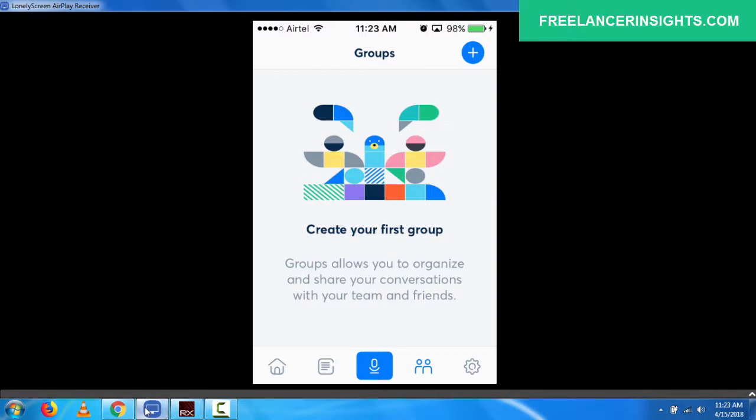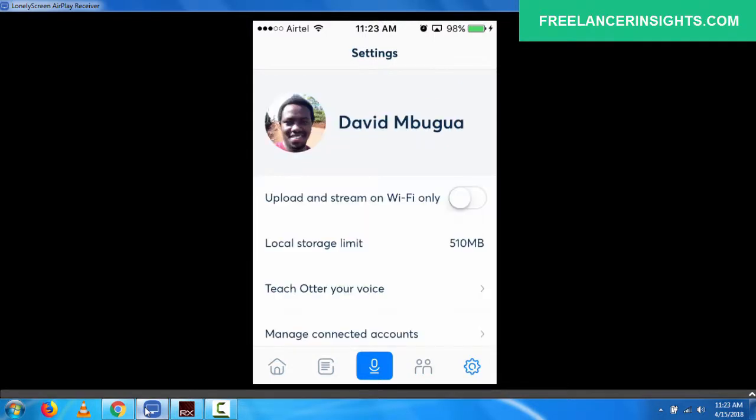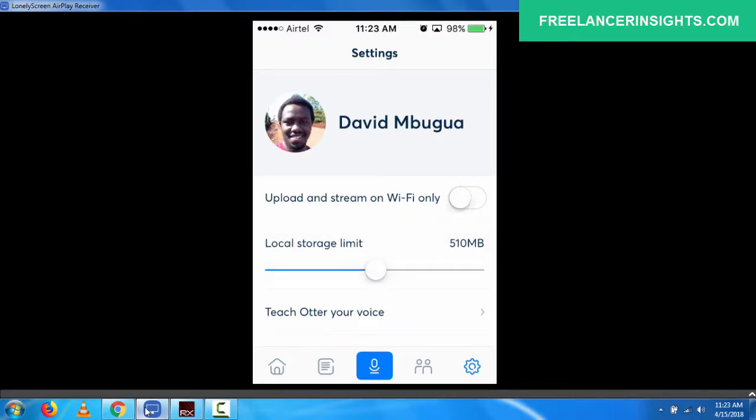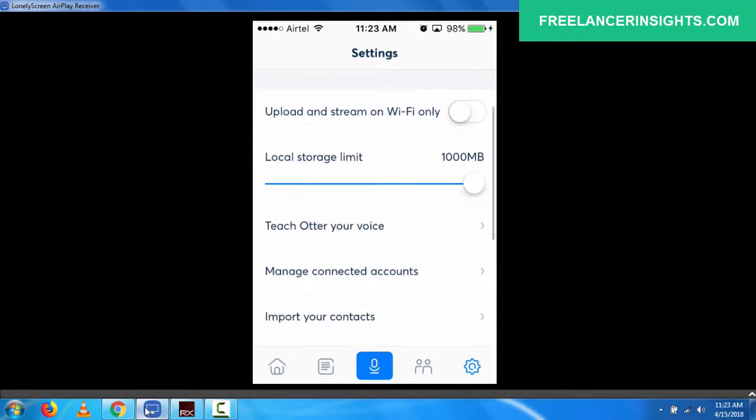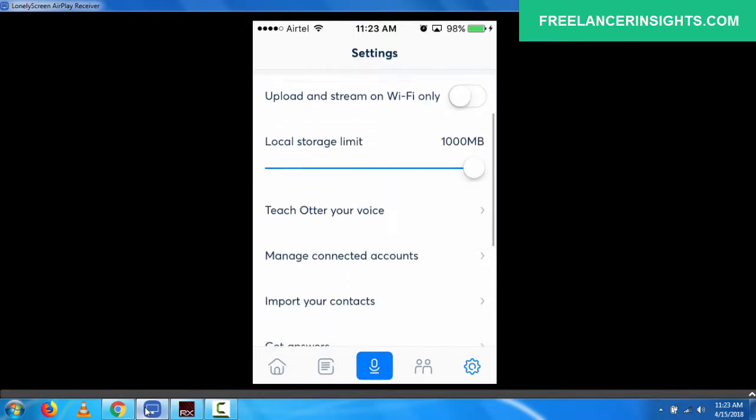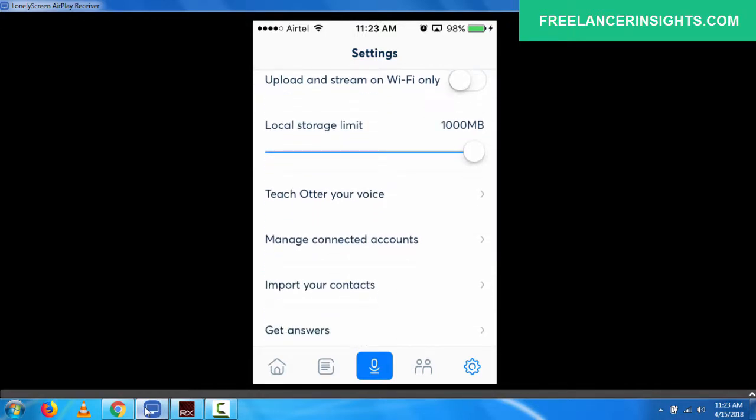In the settings, you can have your photo. You can also say that you only want to upload and stream only on wifi only. You also have a local storage limit. And this one, you can actually bump it up to about one gigabyte or a thousand megabytes. You can also teach auto your voice. So here you only need to read this for you to start understanding how you speak. So always make sure that you speak close to the microphone.